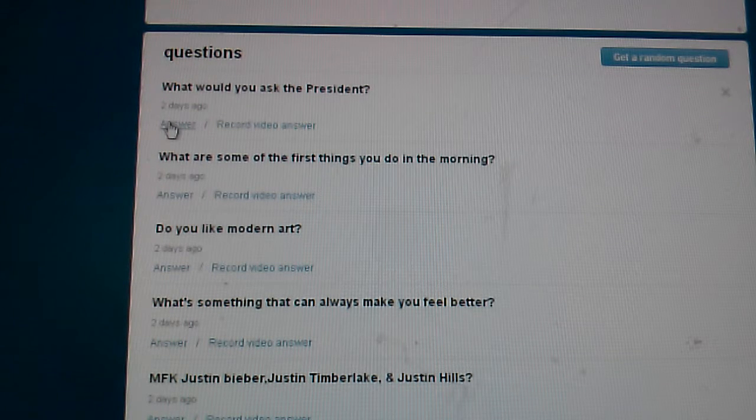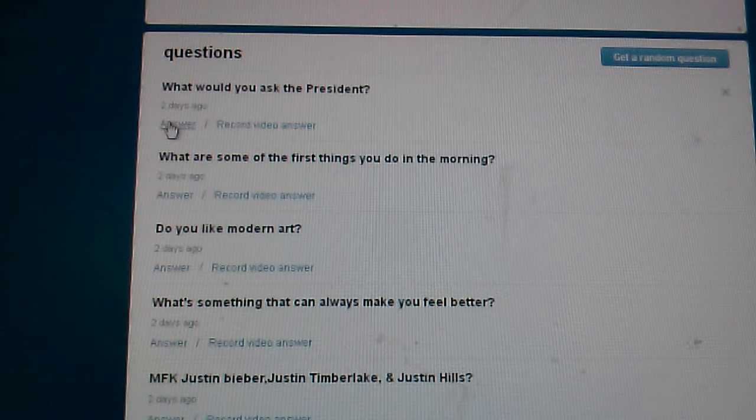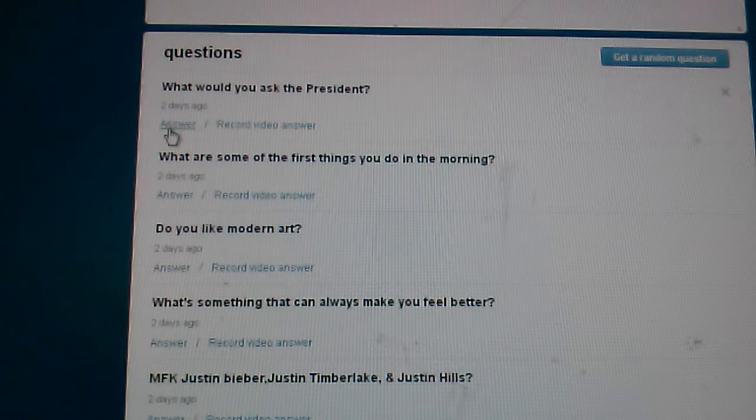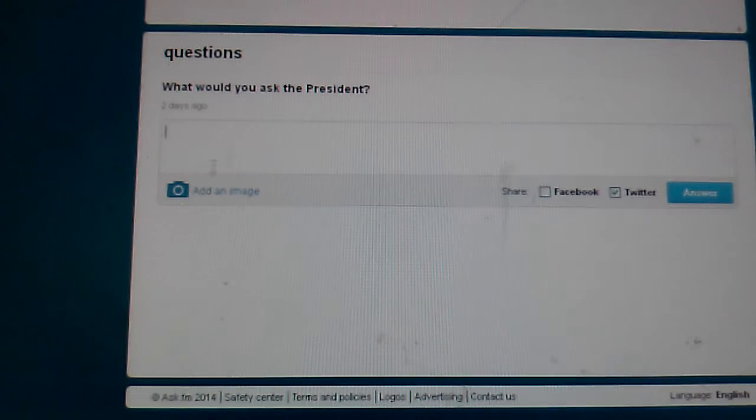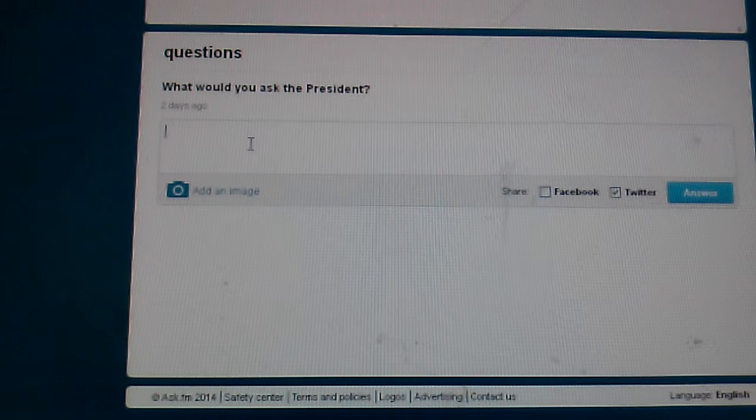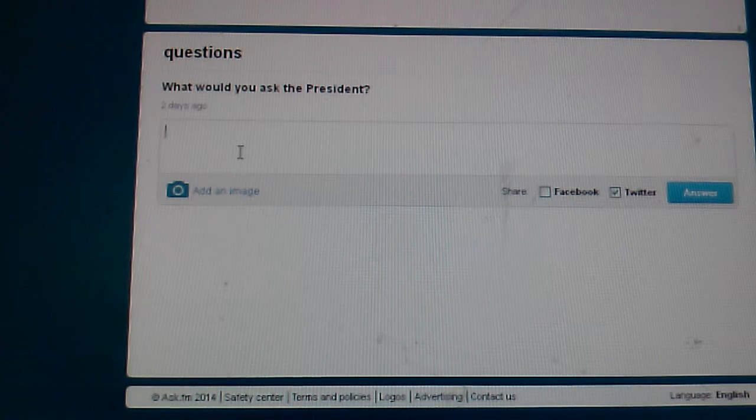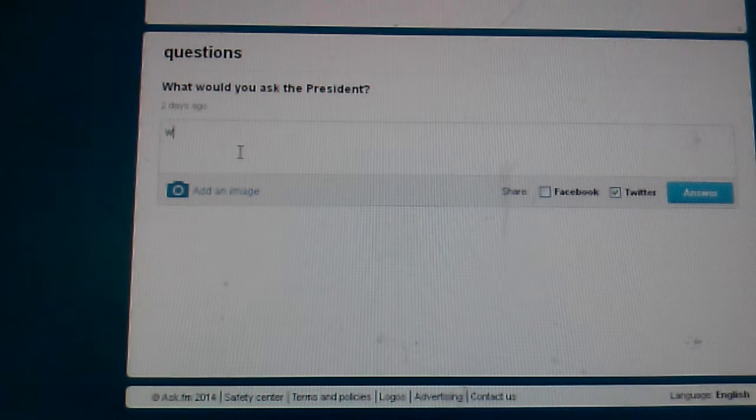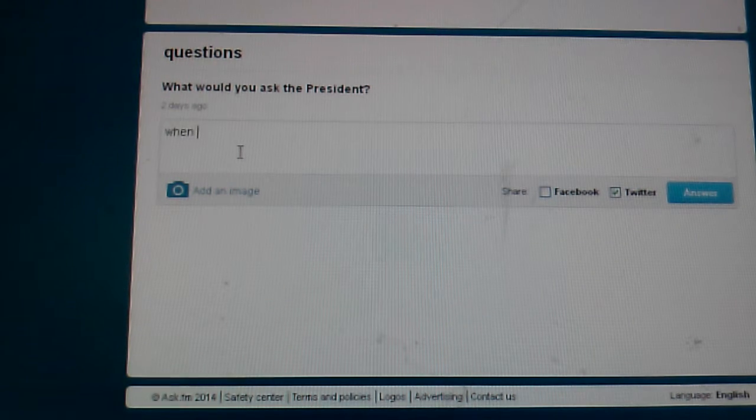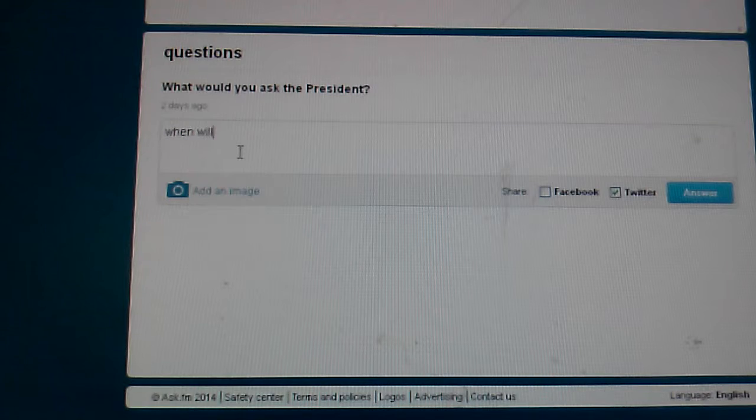What would you ask the president? When will you not look up?